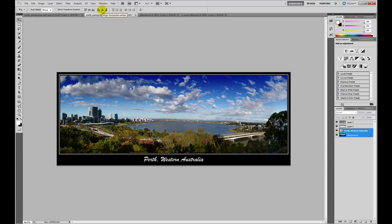We've turned a relatively average panoramic stitch into something that has a lot more punch to it. And typical of the sort of things you'll find in the postcard racks at your local tourist shop.